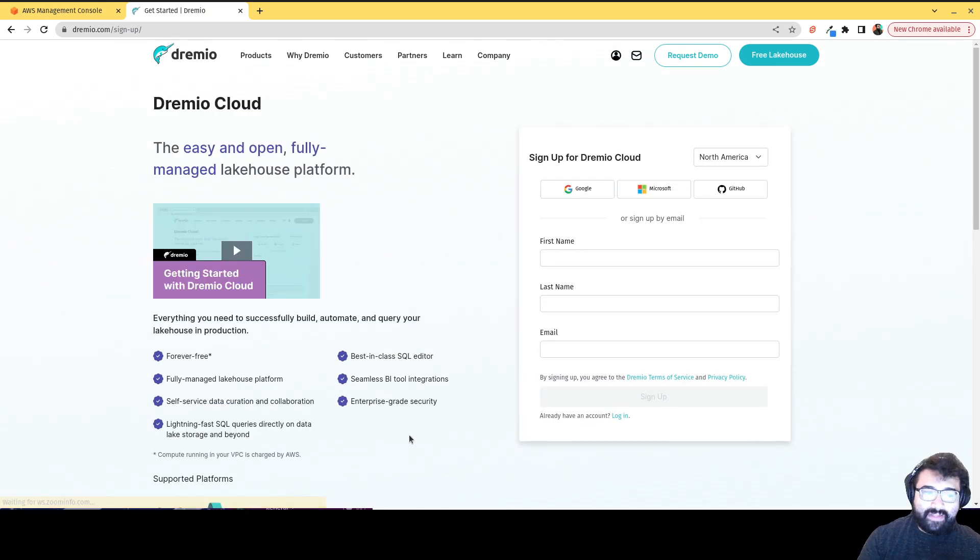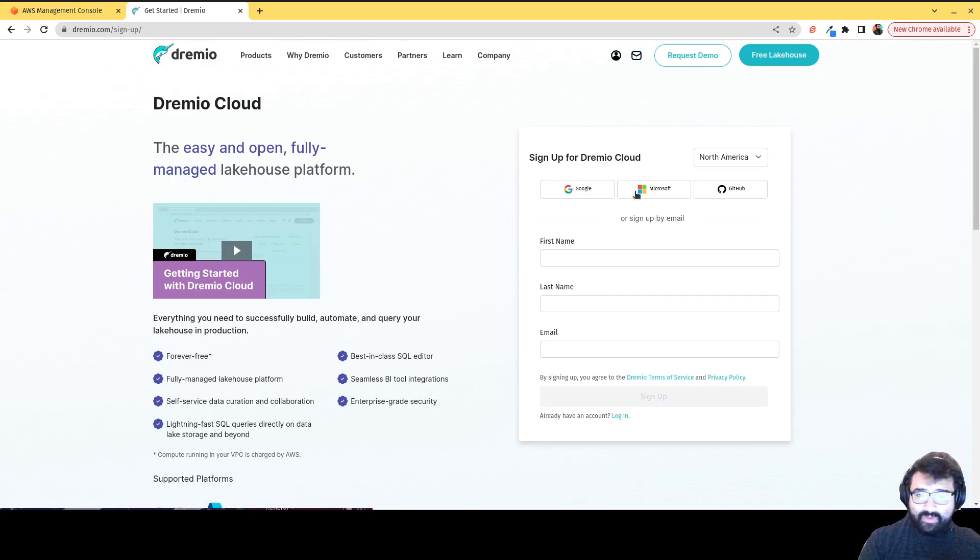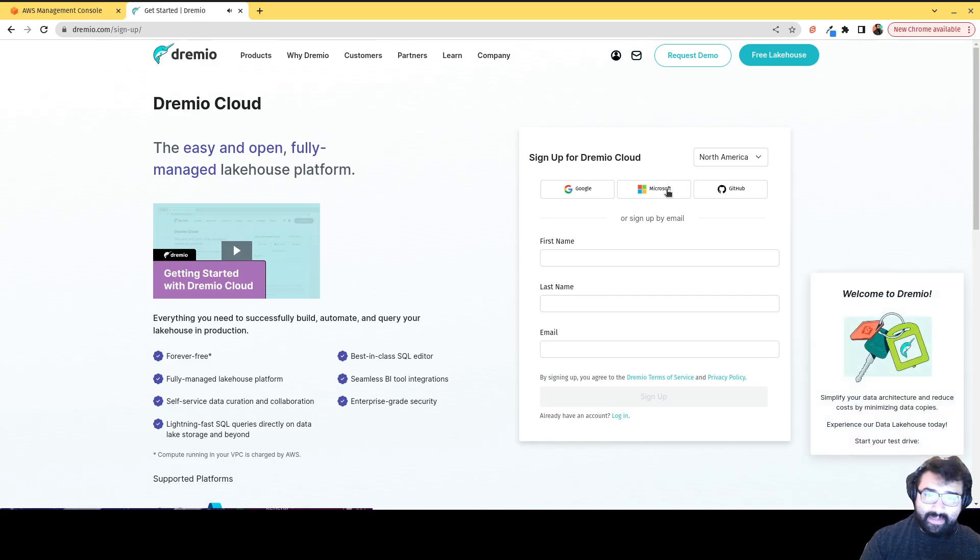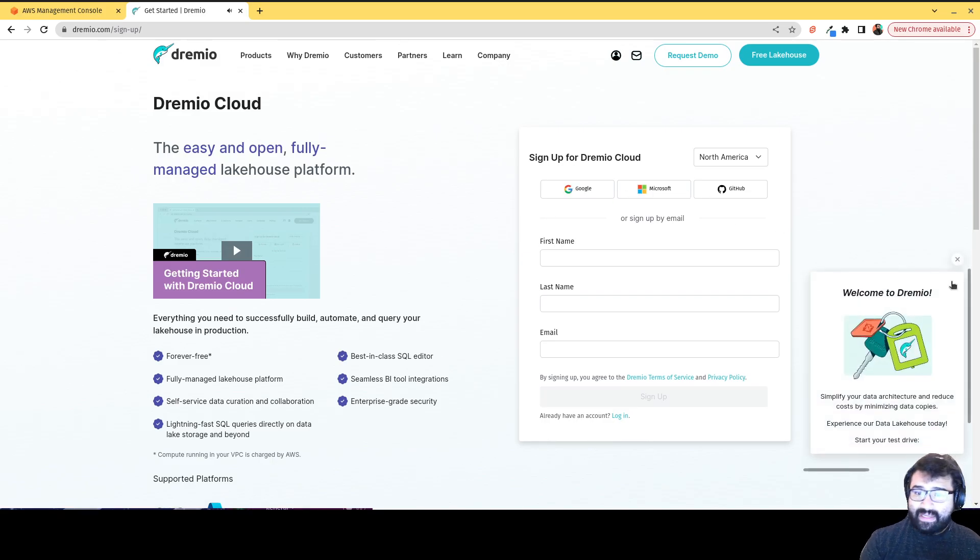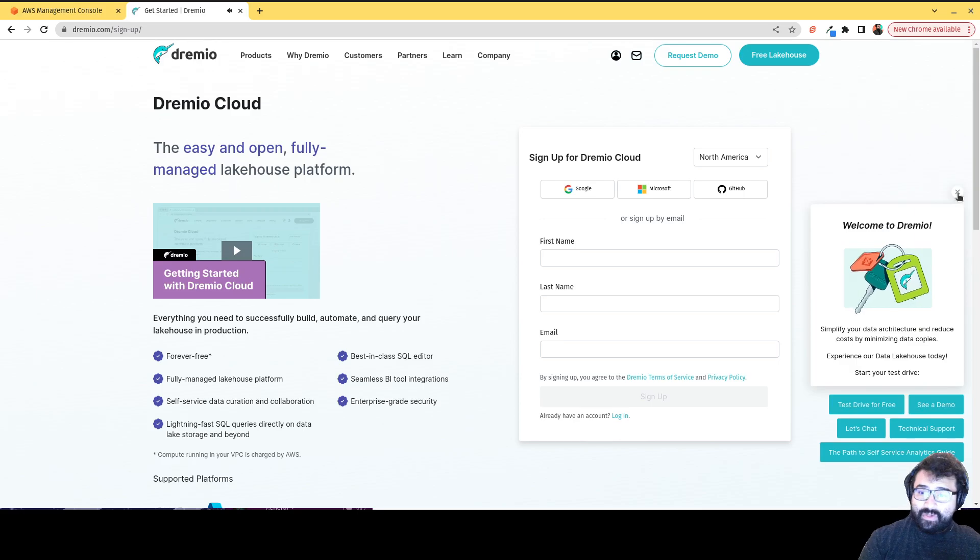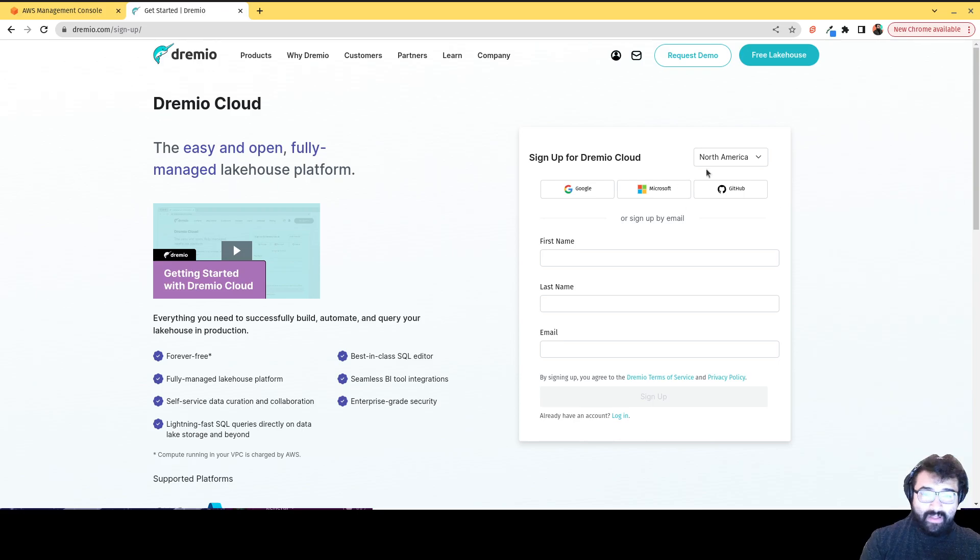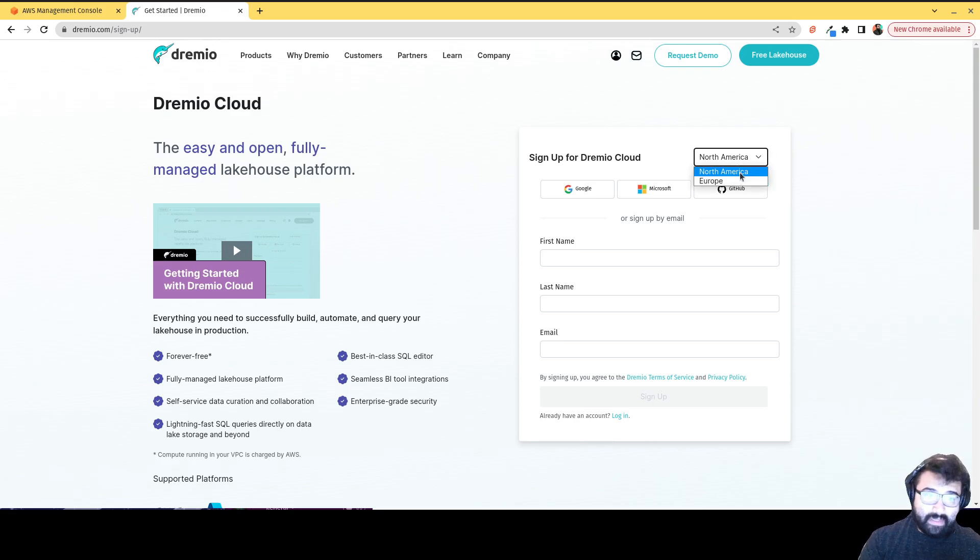And that's going to take us to this page. I'm going to sign up with Google, but you can sign up with your GitHub account, your Microsoft account, or you can just sign up with your email, however you want. And again, there's a European and North American one depending on what region is better for you.